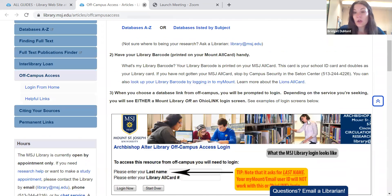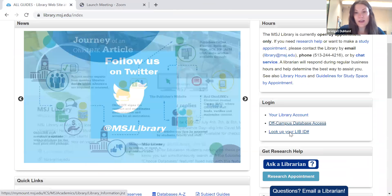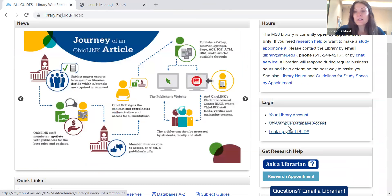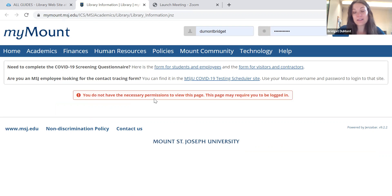Under login, you'll see 'look up your library ID number.' Click on that. It's going to redirect you to MyMount, and once you log in to MyMount, your number will be displayed right here. So fear not — if you don't have a physical MSJ ID, or you've simply lost it, or you've forgotten your number, you can still retrieve it right here.